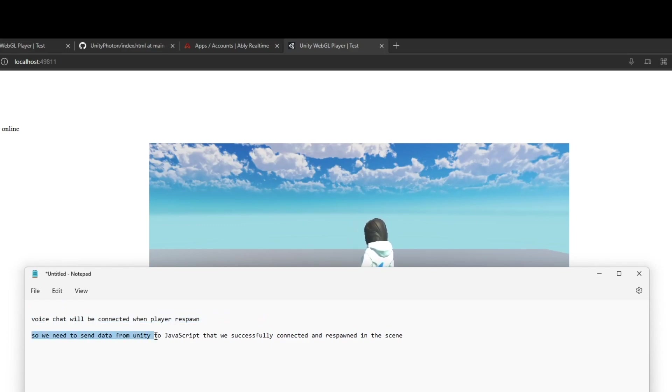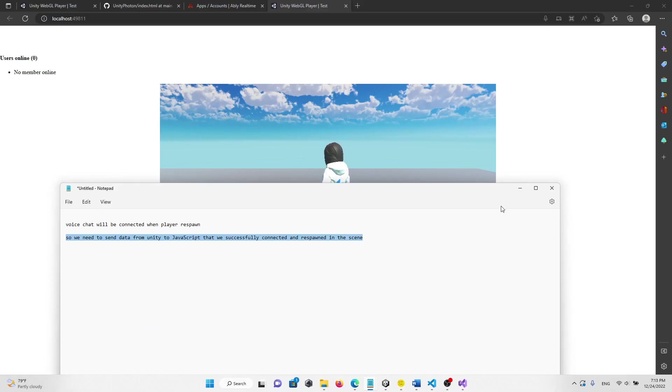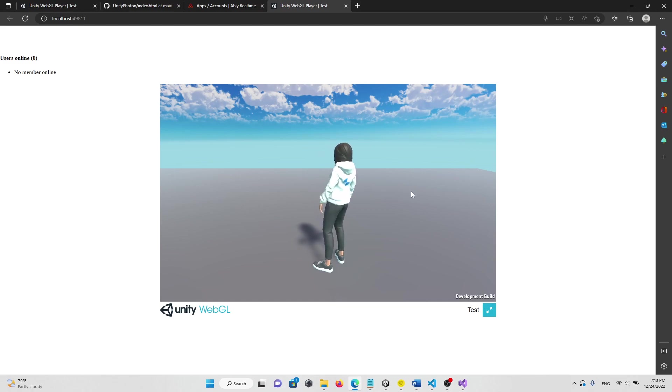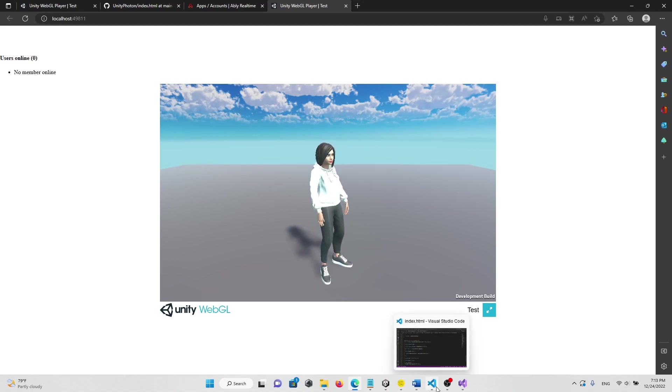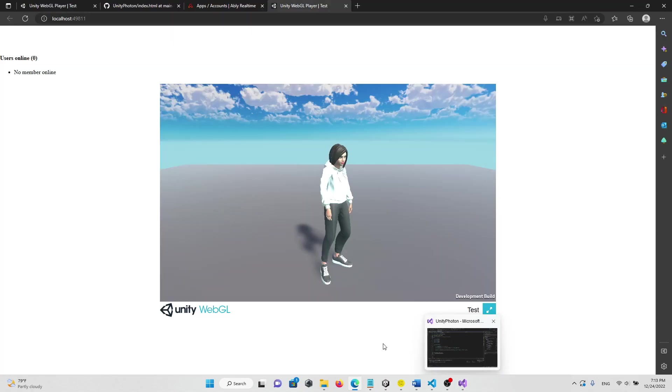So we need to send data from Unity to the JavaScript that we successfully connected and respond in the scene. And then it will show a message asking if you want to enable voice chat or not. Okay, so the changes are in the code.